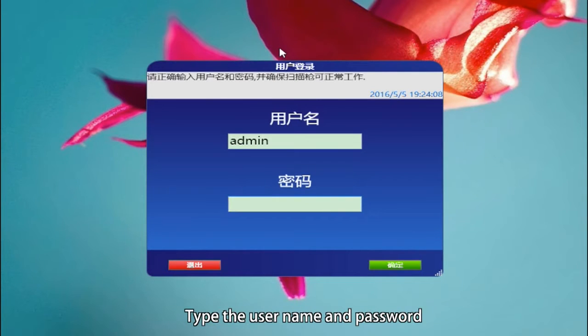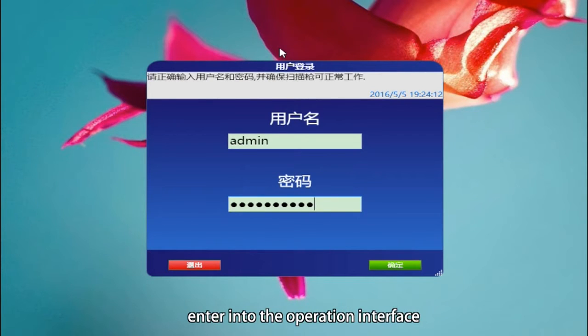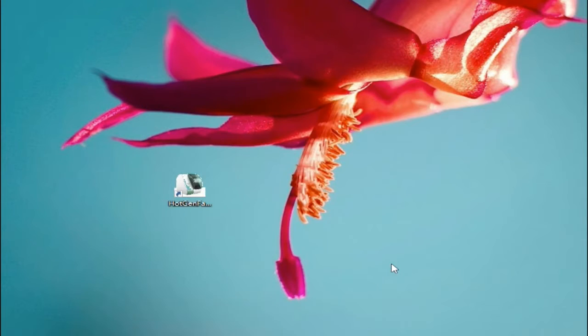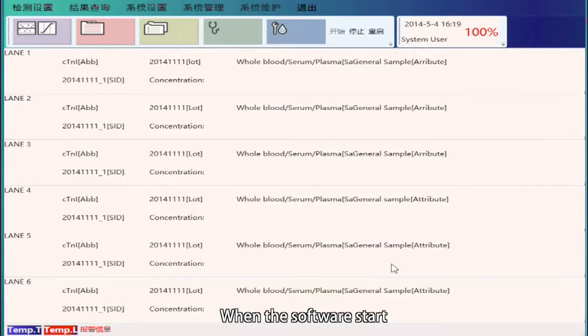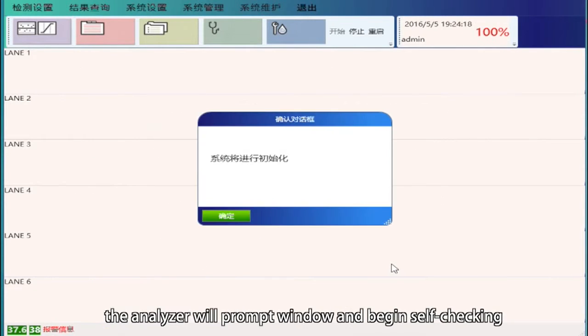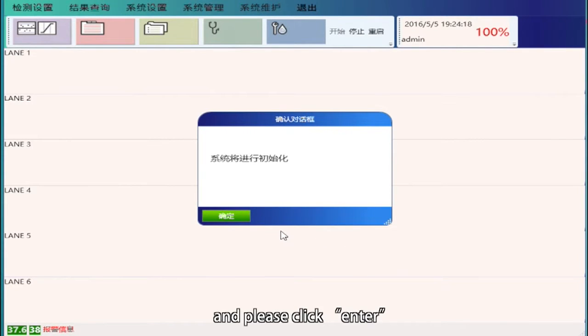Double-click to start the MQ60 operation software. Type the user name and password to enter the operation interface. When the software starts, the analyzer will prompt a window and begin self-checking. Please click Enter.